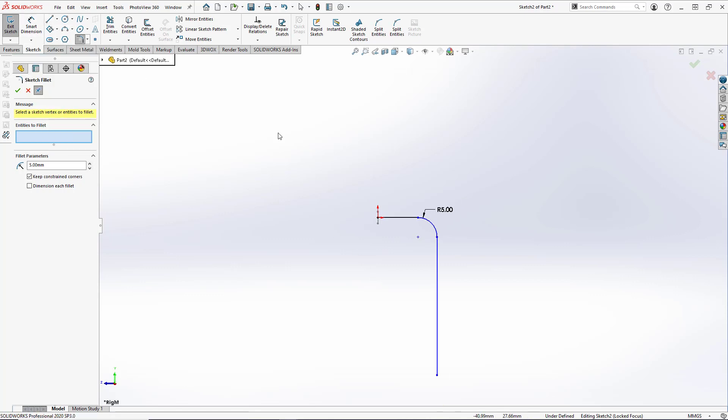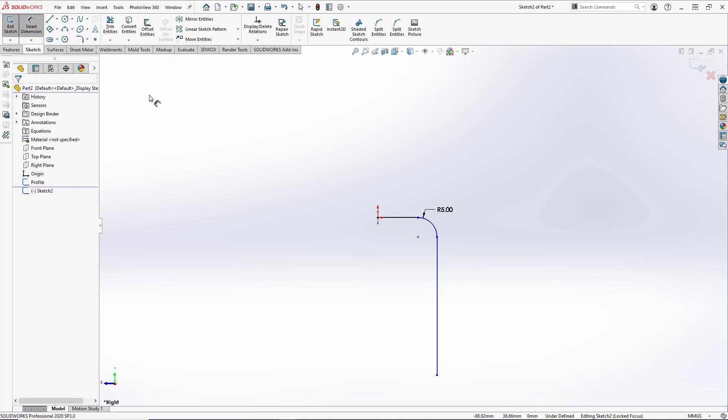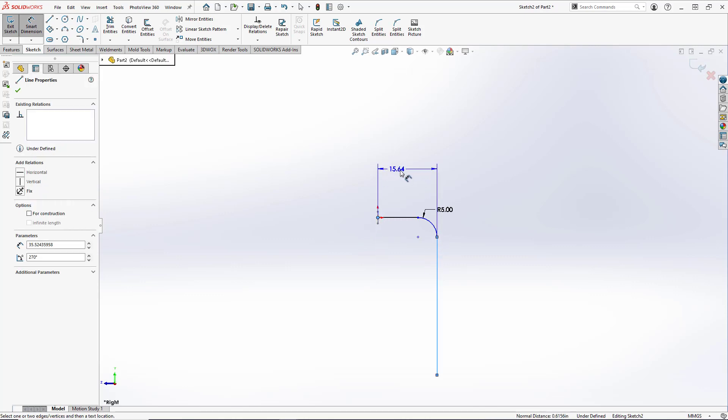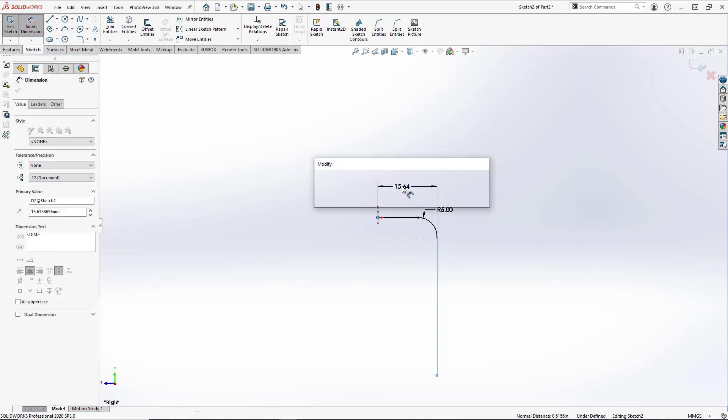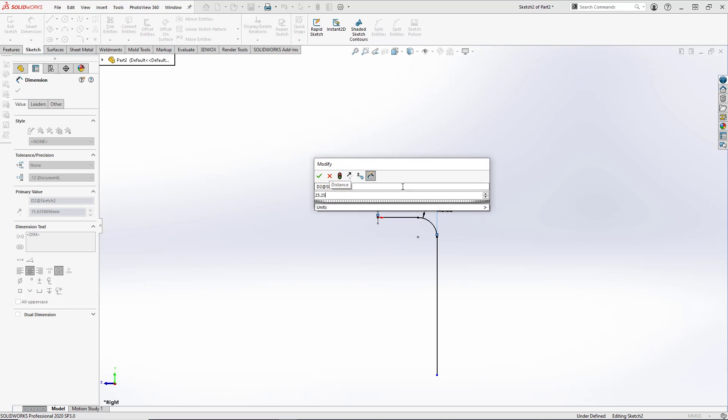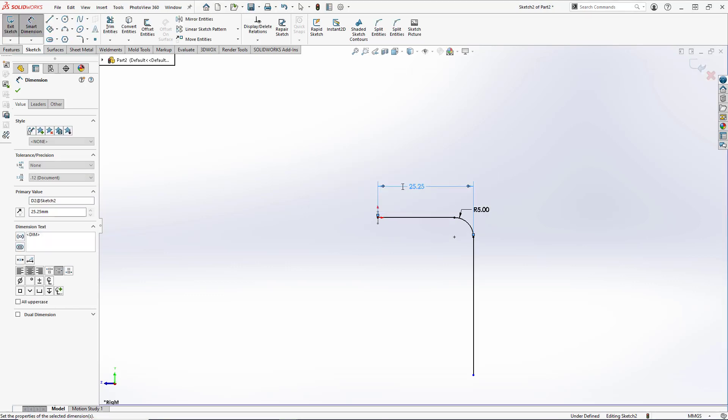Now we need to add some dimensions for the length, which would be from the origin to the vertical line here, and for the height, which would be from this vertical line to this bottom point. So we'll click on the origin and click on this vertical line to create our length dimension, and set that to be 25.25 mm.